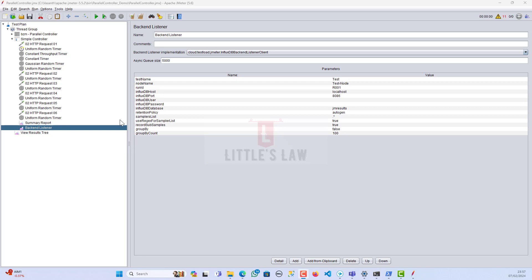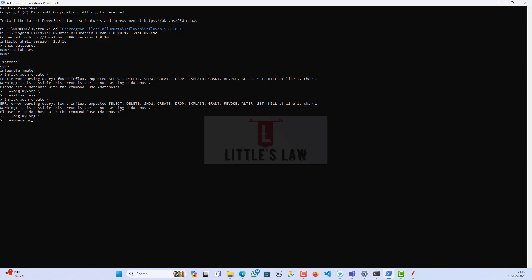Hi, hello, and welcome back to another episode on Little's Law YouTube channel. Recently we did a video on how to integrate JMeter with InfluxDB along with Grafana, and we ran a test in JMeter that was captured by InfluxDB and sent to Grafana as visualization values. We found it very interesting and were able to see the values. In this video, we will see two parts: one is Grafana and the second part is the backend listener.